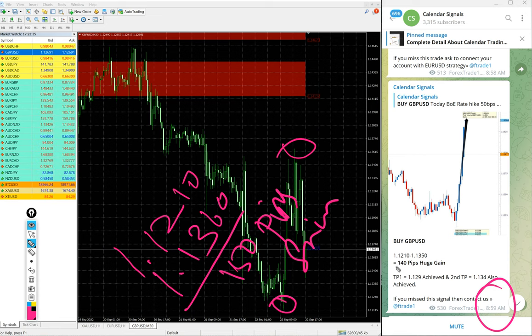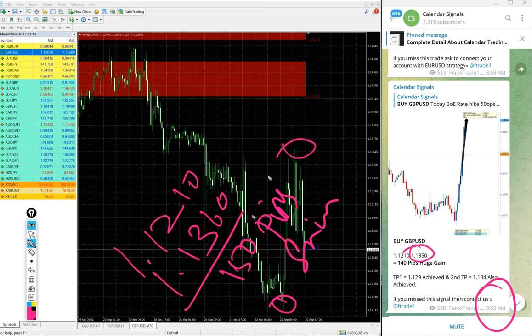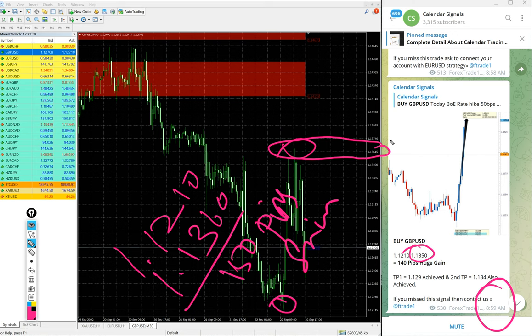We mentioned 140 pips because at that time high traded was 1.1350. You see currently after that it went 1.1360, another 10 pips. It went so 150 pips gain on buy GBP USD signal.